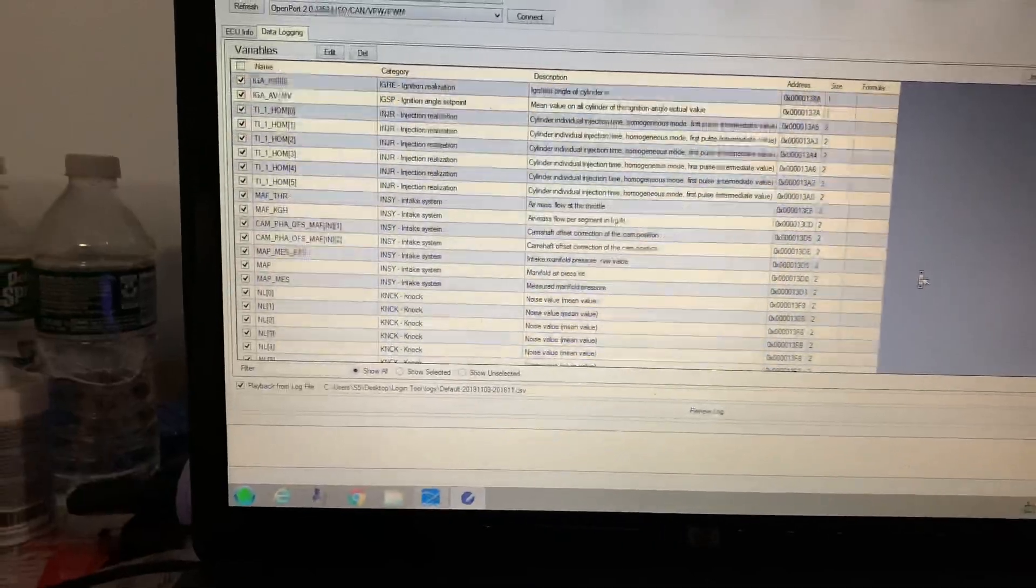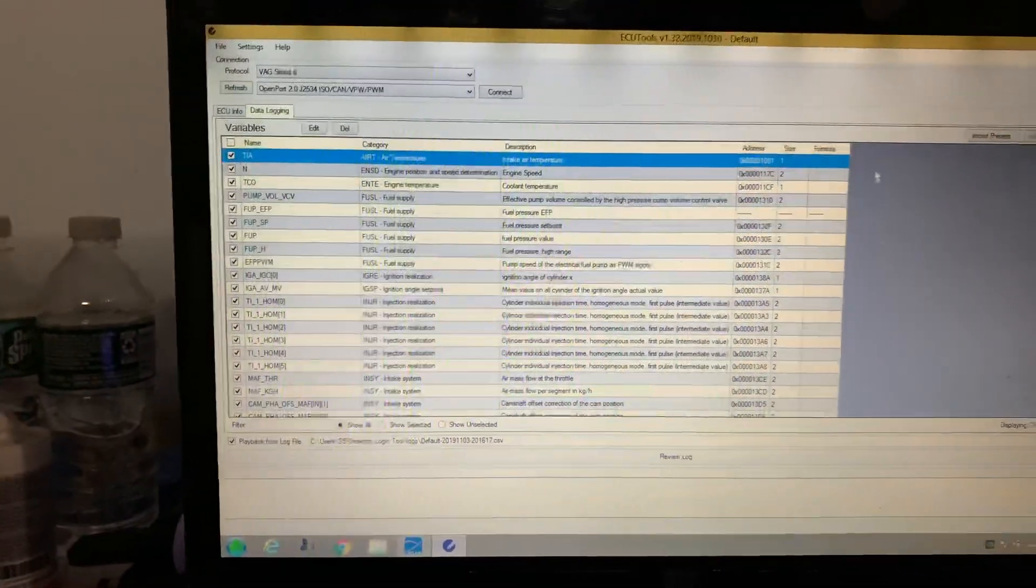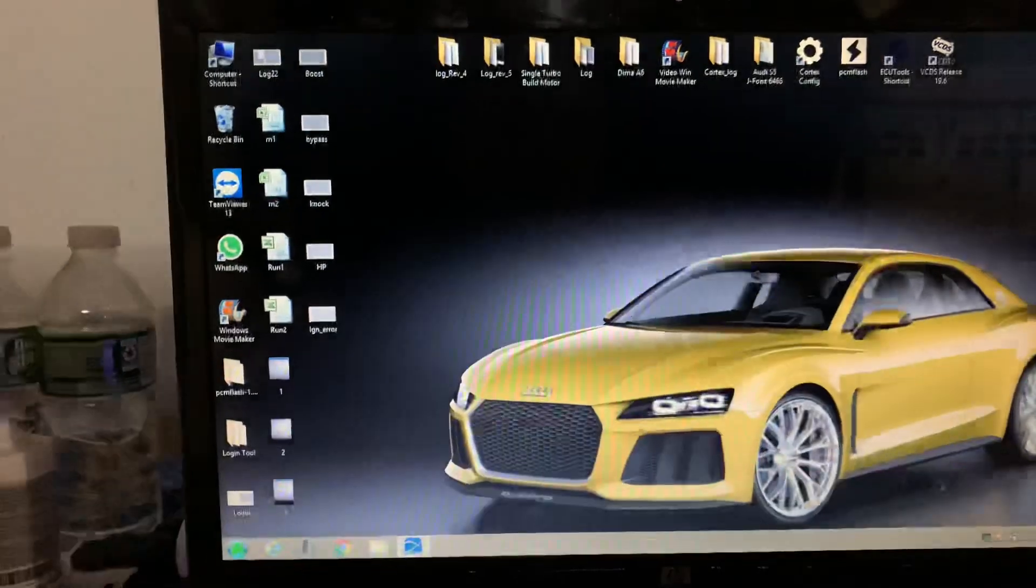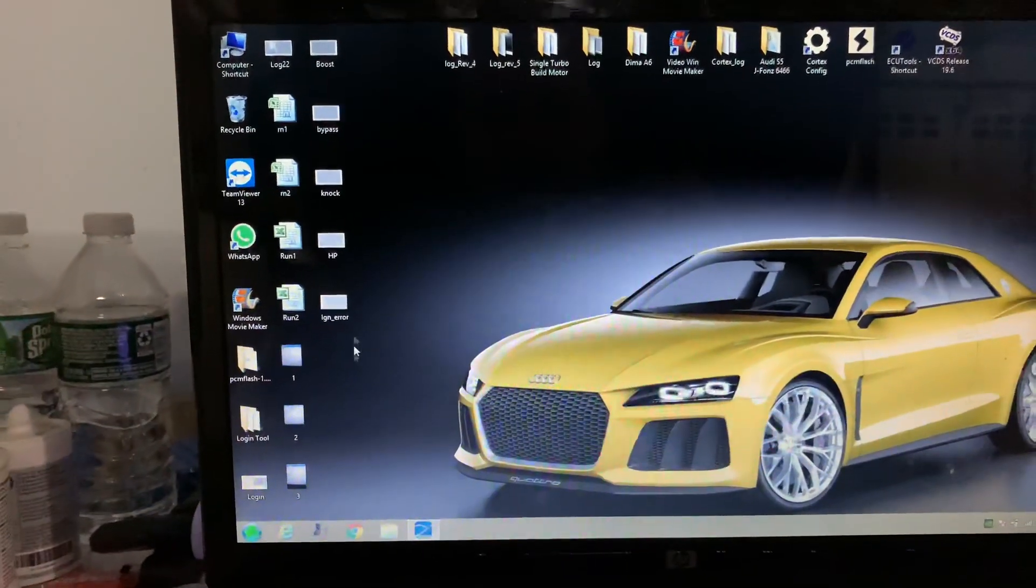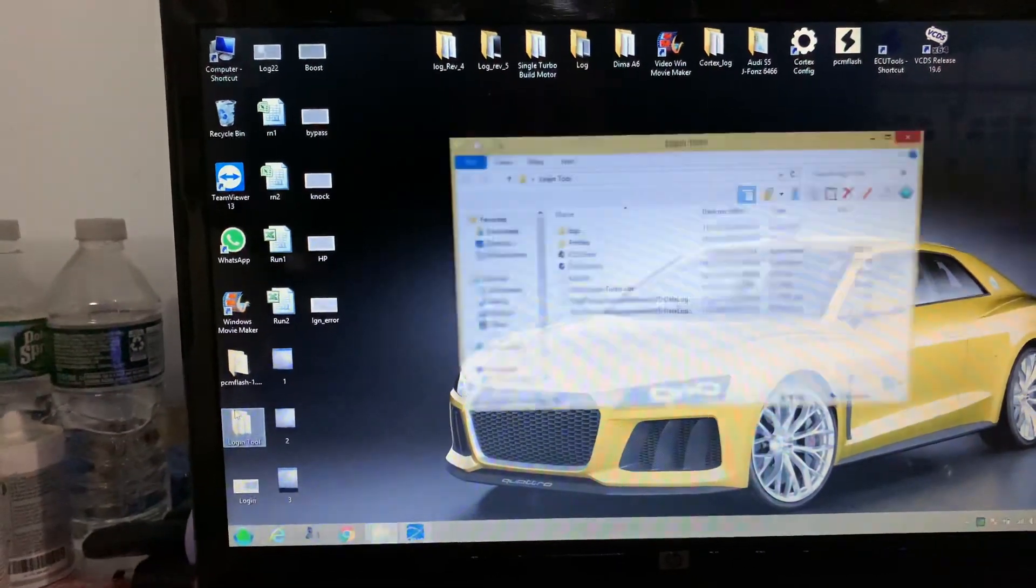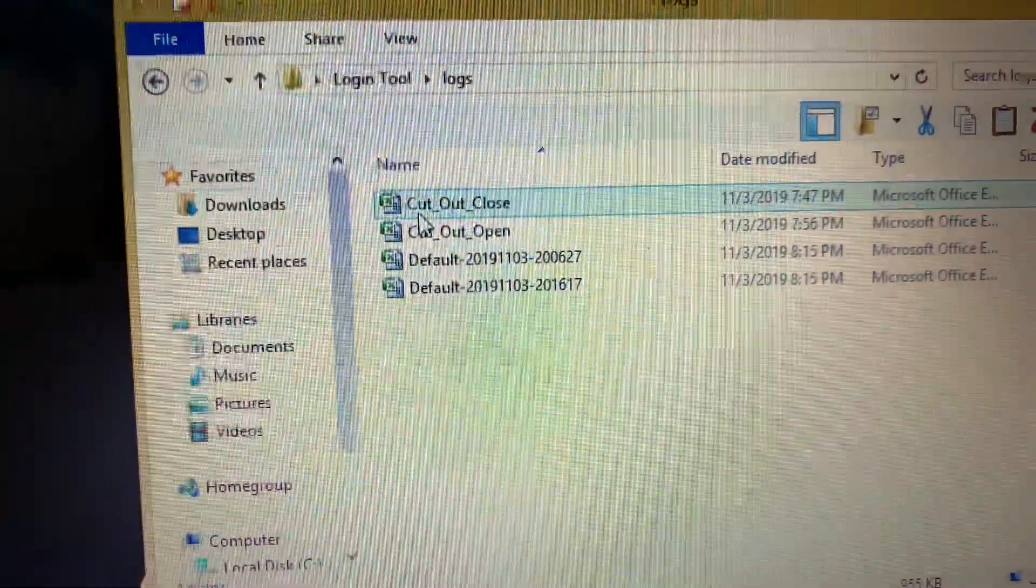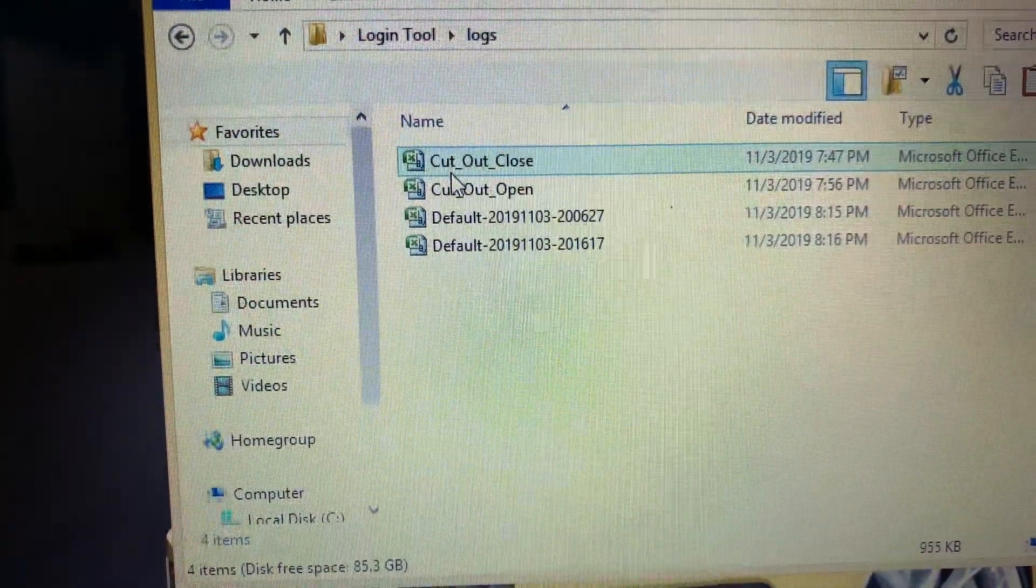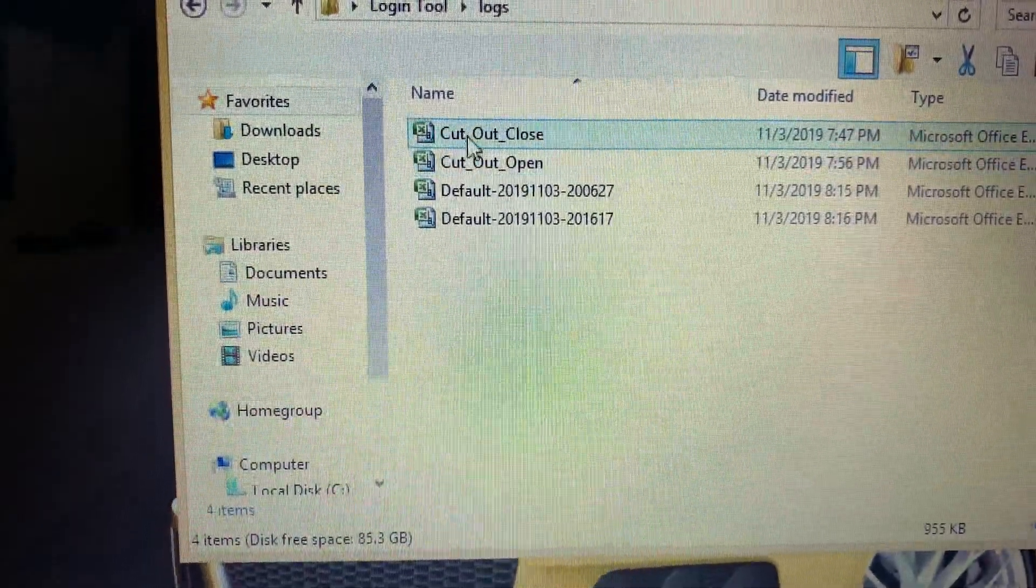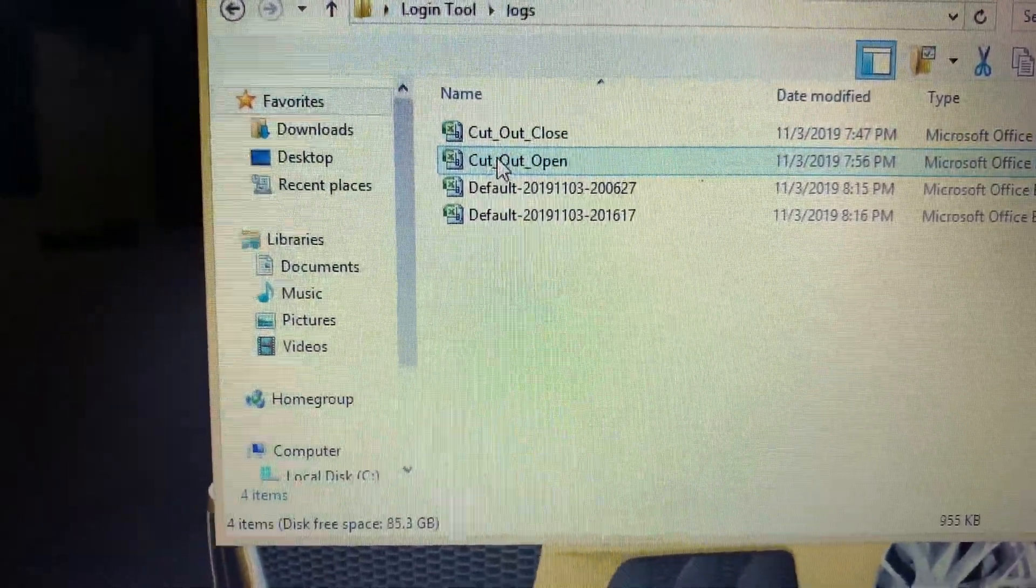All right, so this is all my preset parameters for logging, about 75 of them. When you use it to log, you will have the file right here. This is the log I already modified.